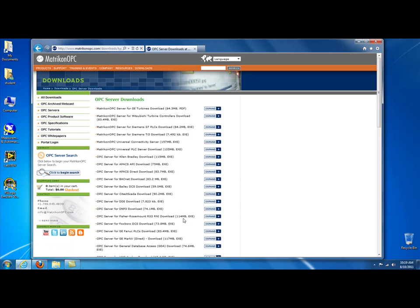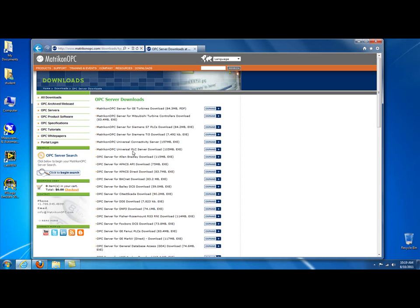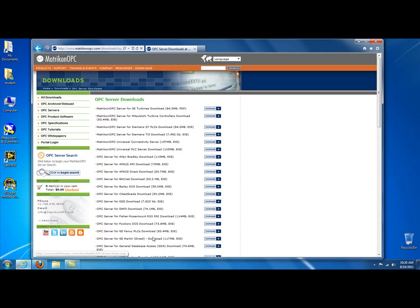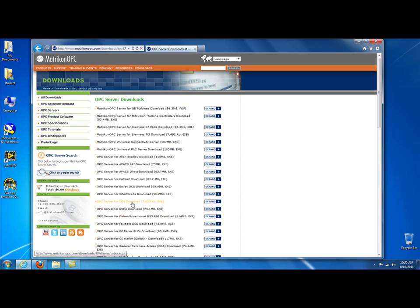You'll see that there's a multitude of OPC servers made by Matricon for different things, mainly PLCs, different types of PLCs. The one in particular that we are looking for is the Matricon OPC server for DDE. So, we'll click on that one.